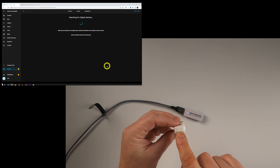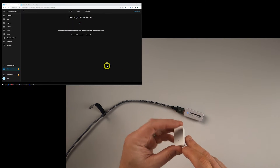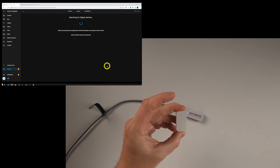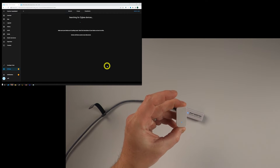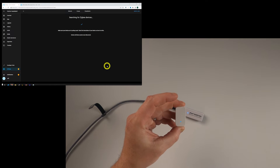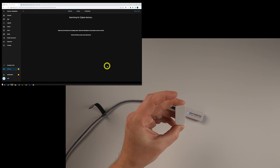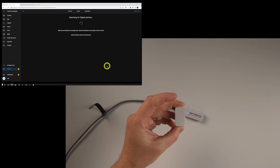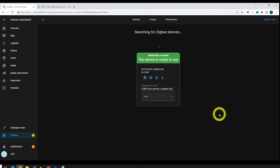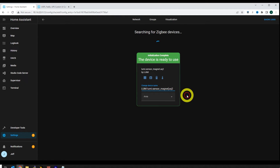On this Aqara contact sensor, there's a small button on the end of it. Simply hold that down until you see it show up in Home Assistant. Note that for the purposes of this video I did all this on my PC since it's easier to record and show you, but you can also add devices through the mobile app. That's how I normally do it since it's much easier than dragging a laptop around the house whenever I want to add a device.